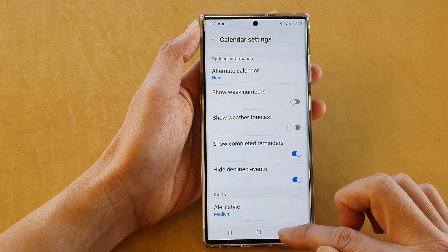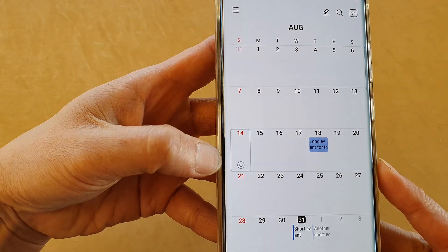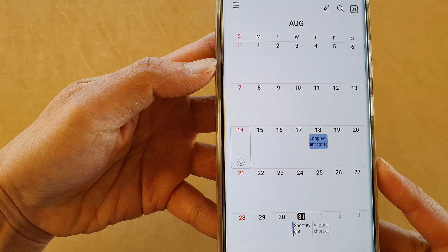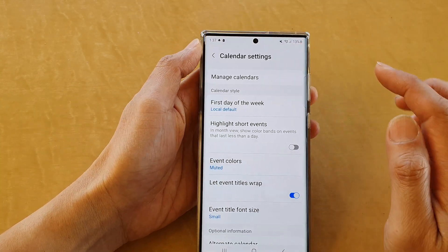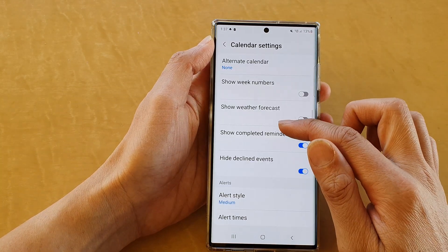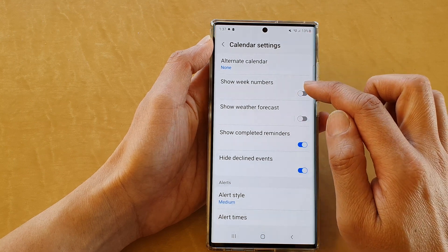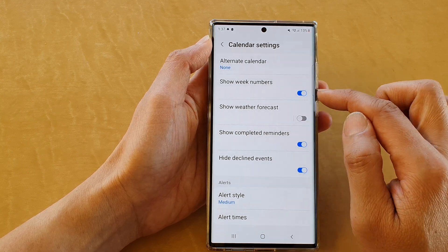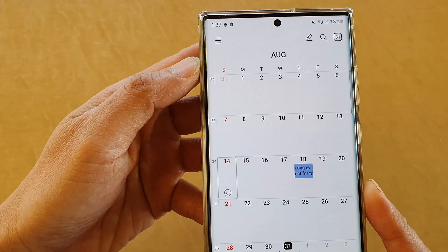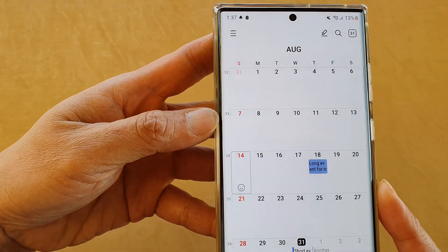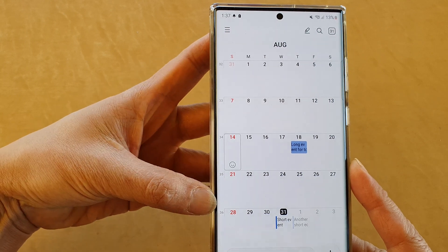If it is turned off, you can see in my calendar view there is no week number on the left-hand side. If I switch it on — tap on 'Show week numbers' and tap the toggle button to switch it on — then on the left-hand side it will show the week number in the calendar view.